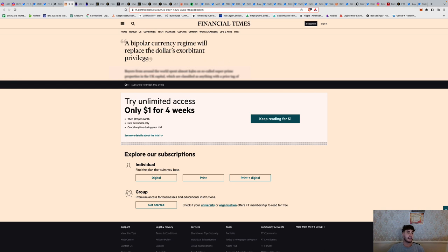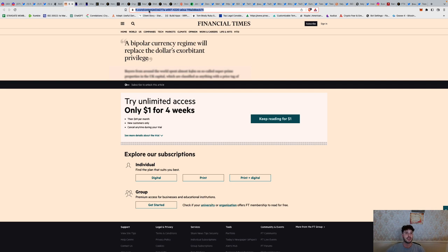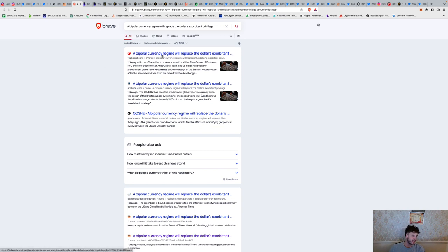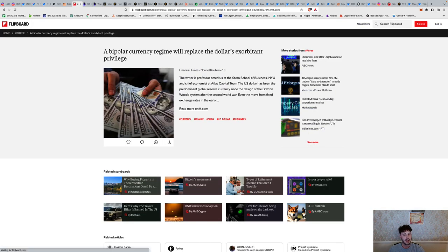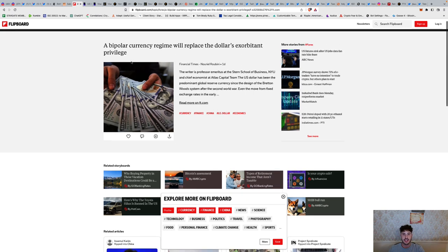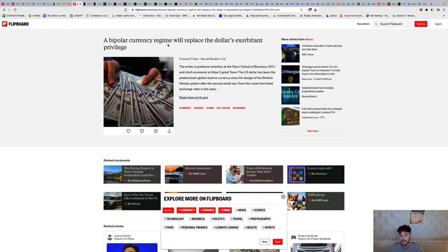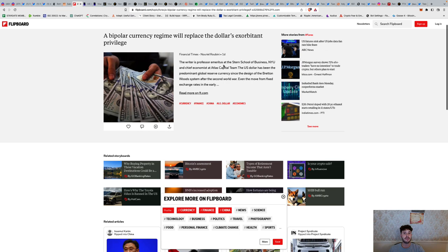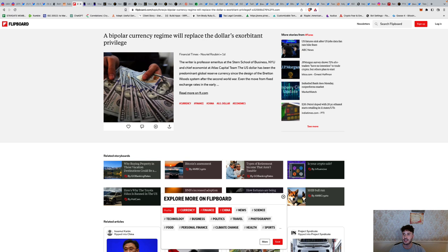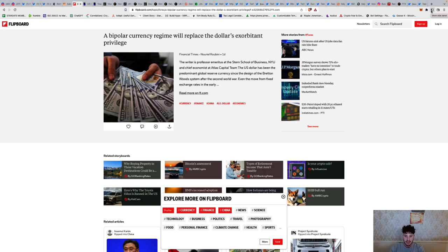Now let's go into this. A bipolar currency regime will replace the dollar's exorbitant privilege. Judy Shelton shared this on Twitter. She was the Fed chair nominee during Trump's era and she came out saying, you know, going back to a gold standard in a cryptocurrency type way. The writer is Professor Emeritus at the Stern School of Business, New York University. The U.S. dollar has been the predominant global reserve currency since the design of the Bretton Woods system after the Second World War.